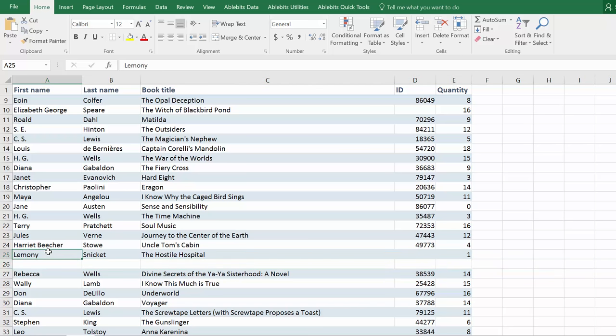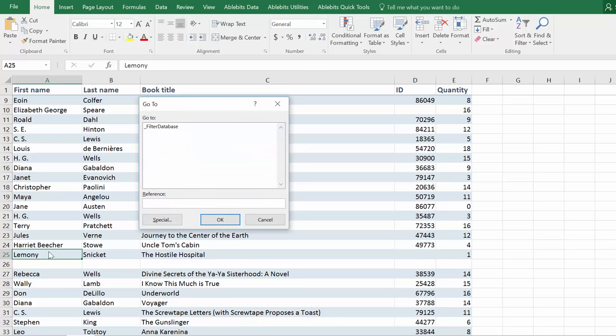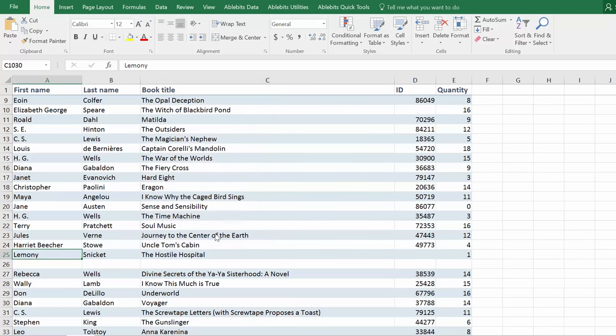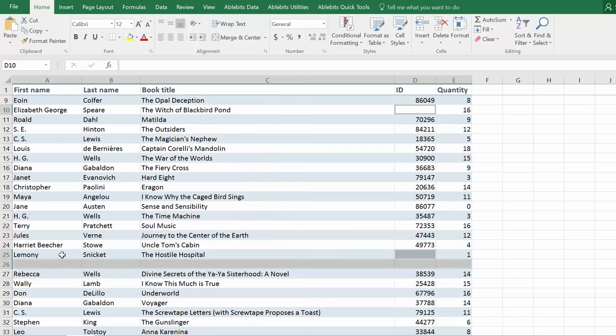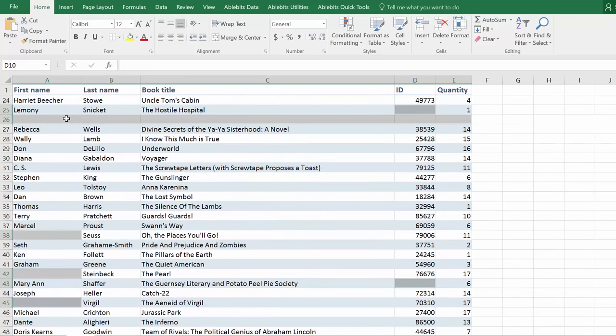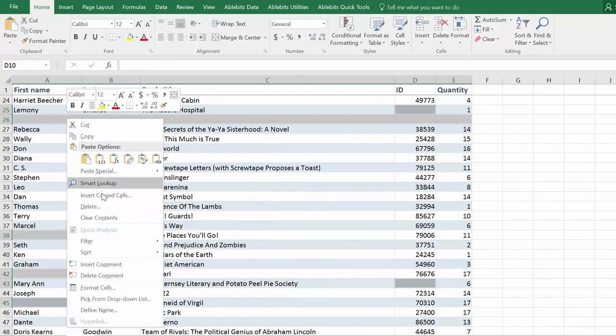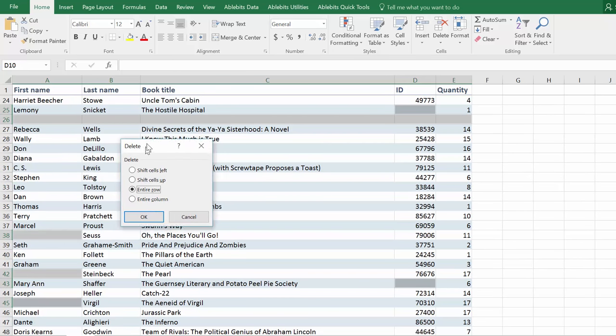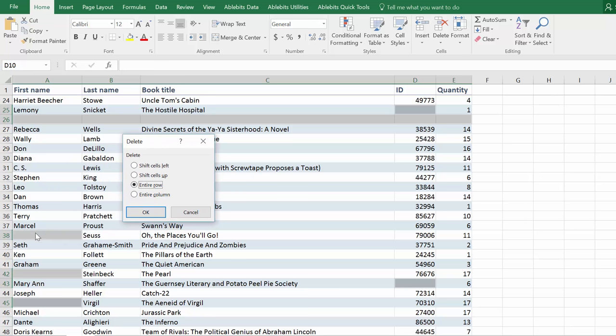There is a popular suggestion to use F5 and go to special dialog to select blanks and then simply delete entire rows. What they don't tell you is that this way you'll delete all rows that contain even just one blank cell, so you risk losing a lot of data.